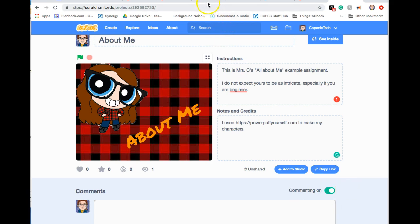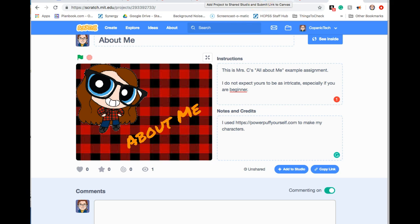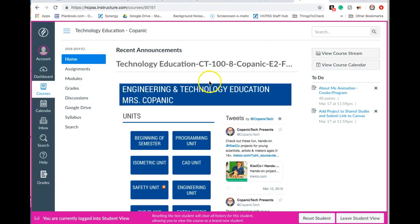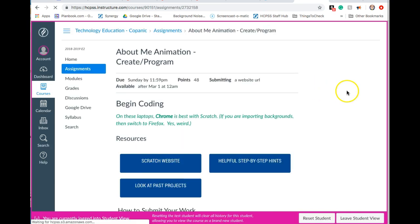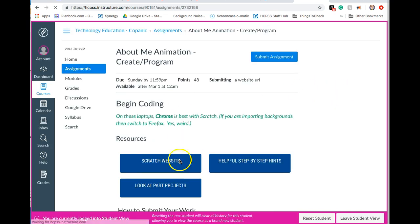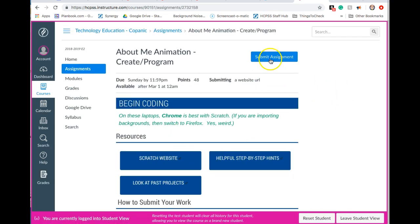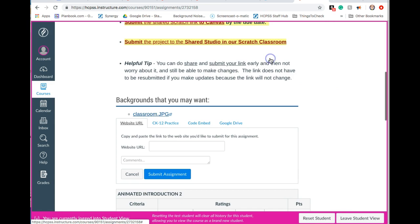Now head back over to Scratch. You've already been added to the Scratch studio, so that's good for peer reviews. Then you're going to go over to your tab in Canvas and choose your project. It might have a different title than this, but whatever your project happens to be, click submit assignment.